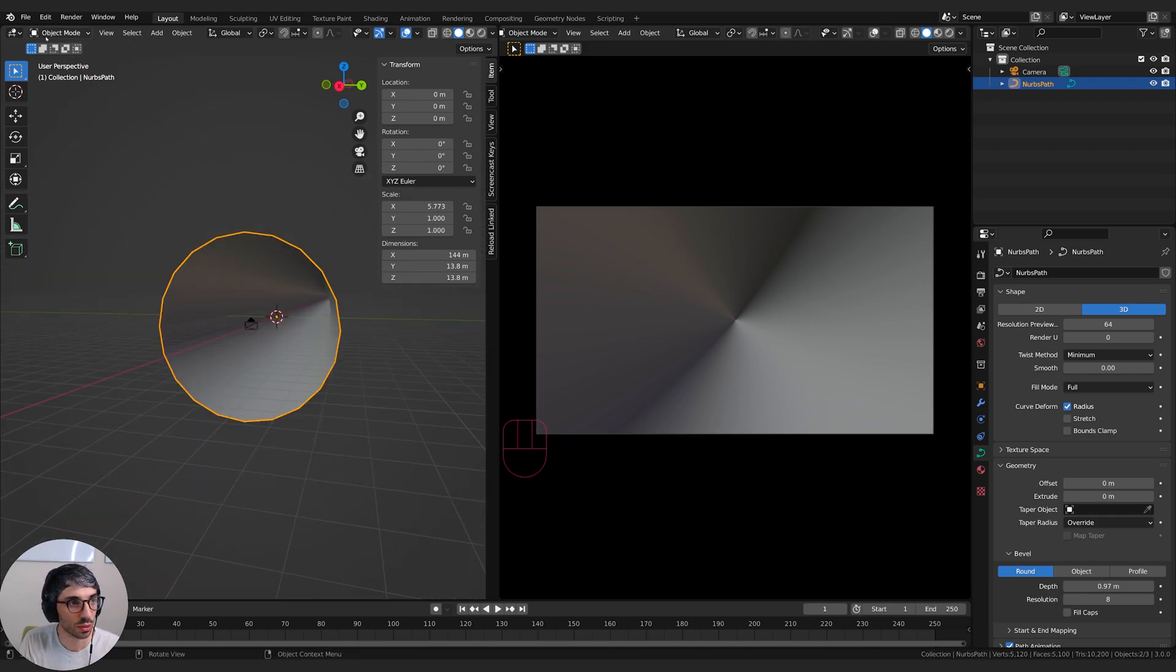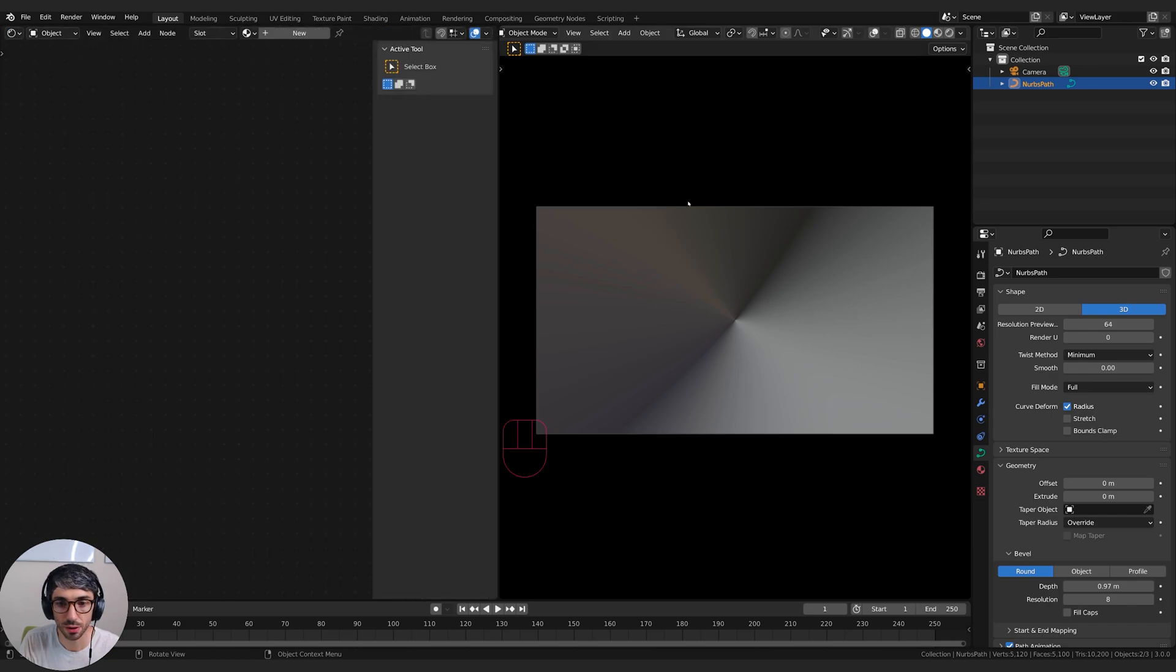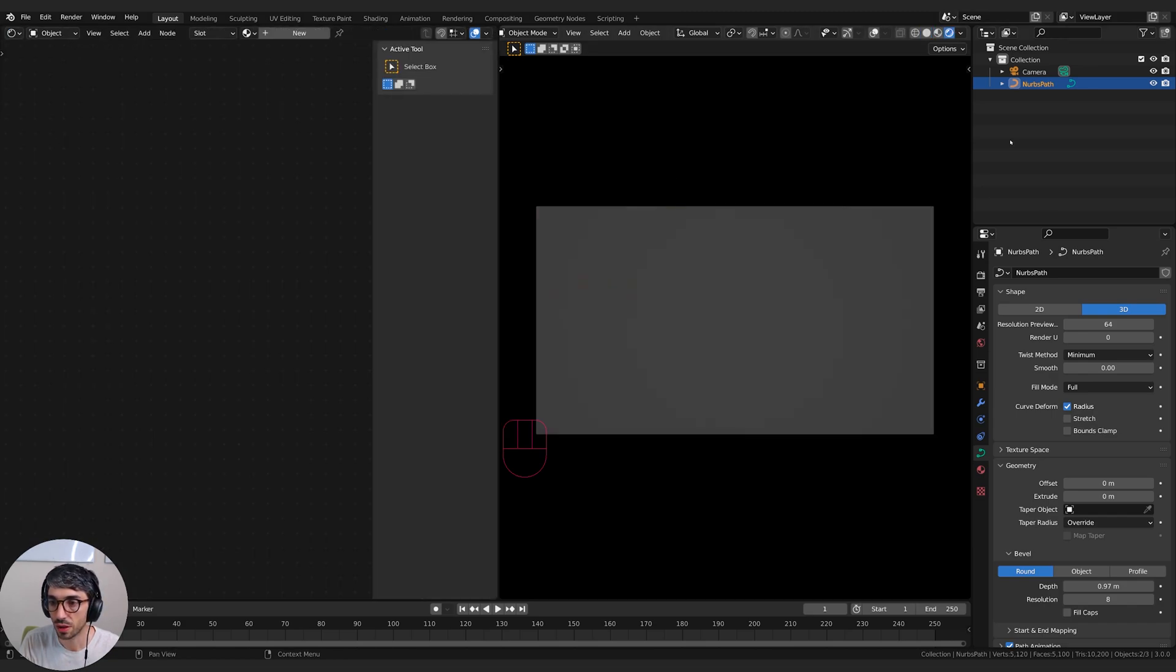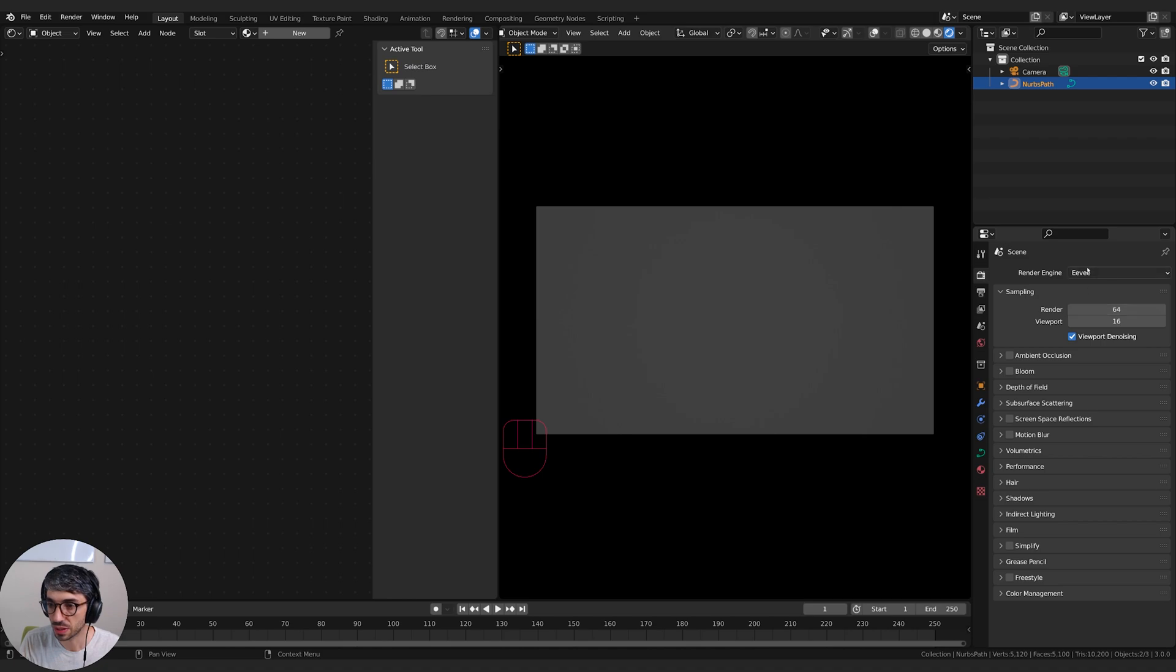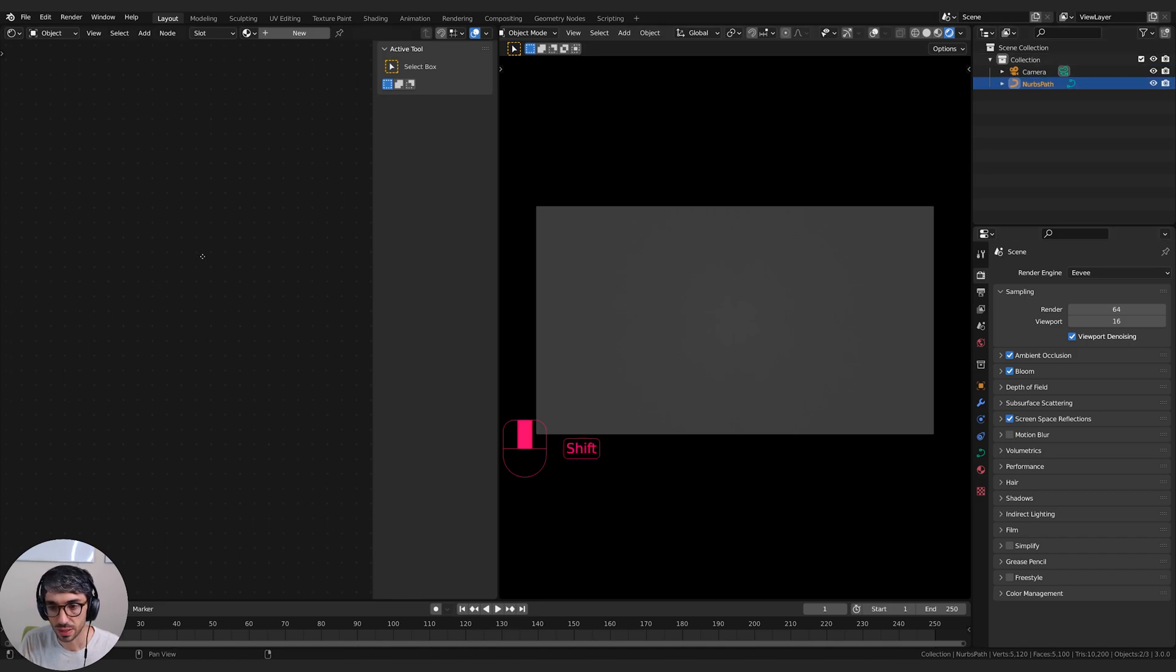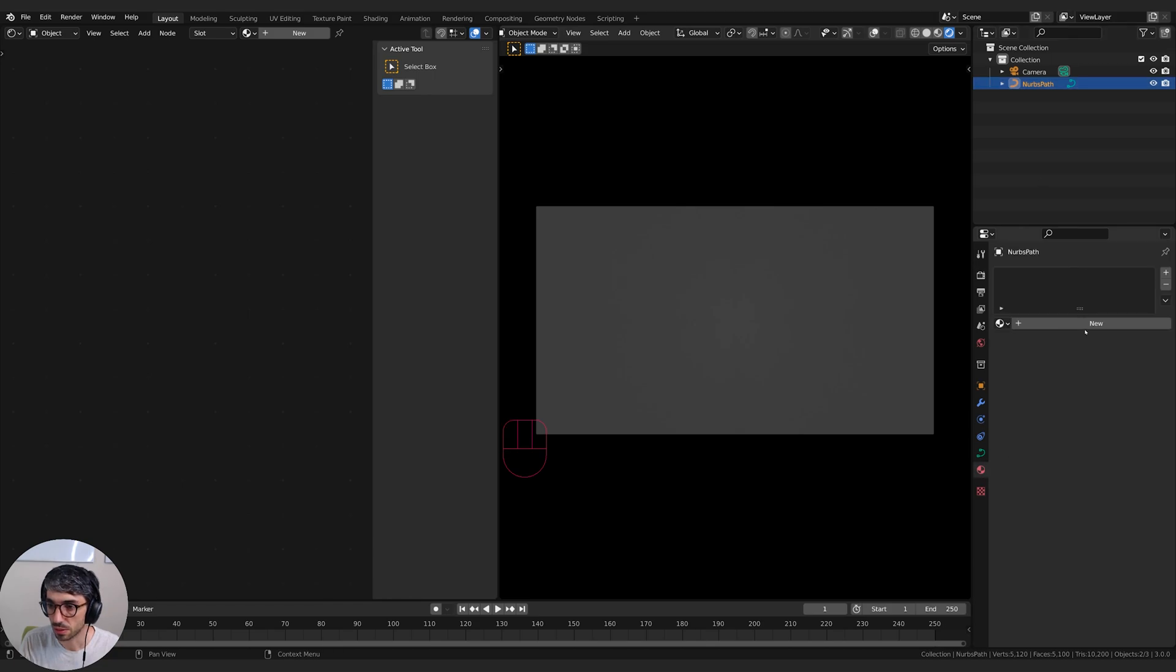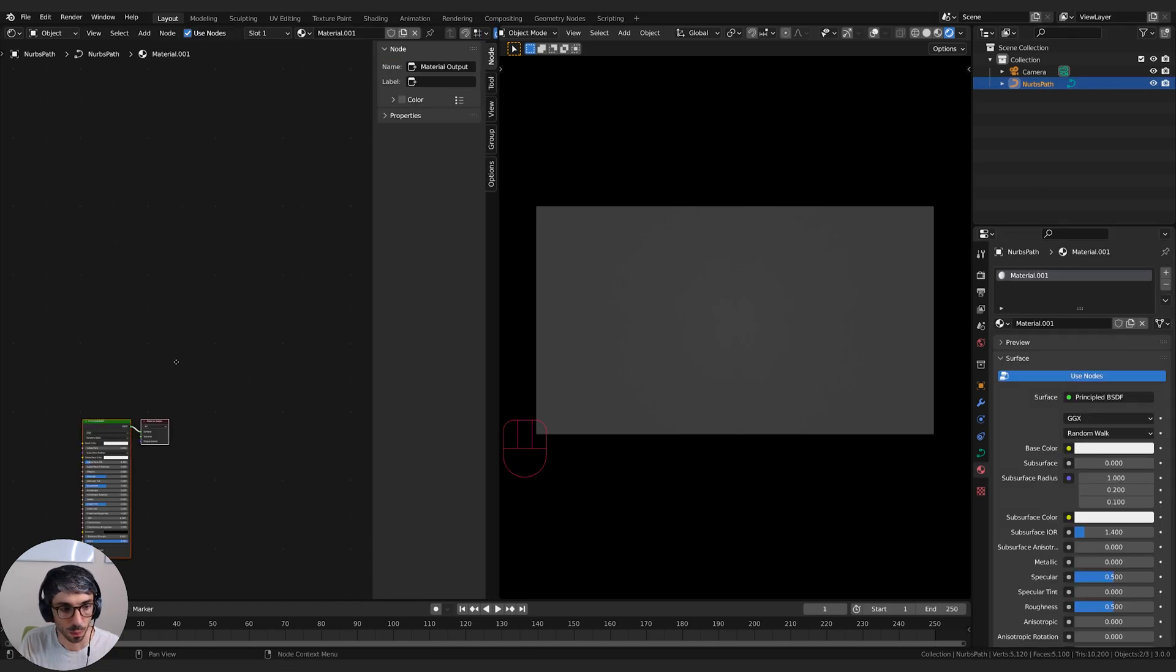Now what we're going to do is we're going to switch over to our shader editor. We're going to turn on rendered view and I'm going to make sure I'm set to Eevee. I'm going to turn on ambient occlusion, bloom, and screen space reflections. We've got no lights in our scene so we can't see anything at all. And let's go ahead and select our NURBS path, add materials and click new.